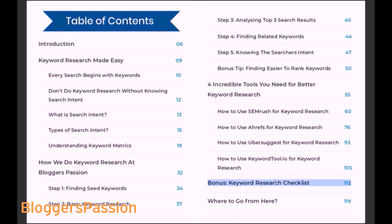Towards the end of this ebook, you will also get a keyword research checklist for free. This ebook is going to be really helpful for you if you are looking for free keyword research tools.